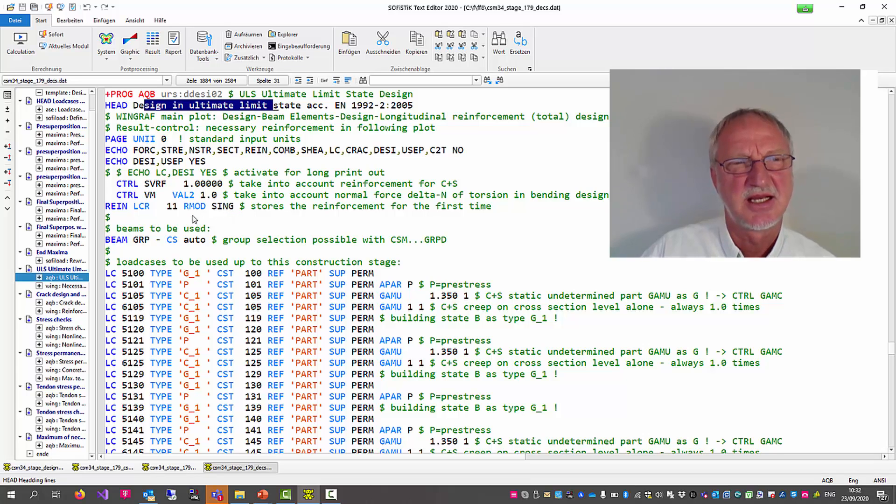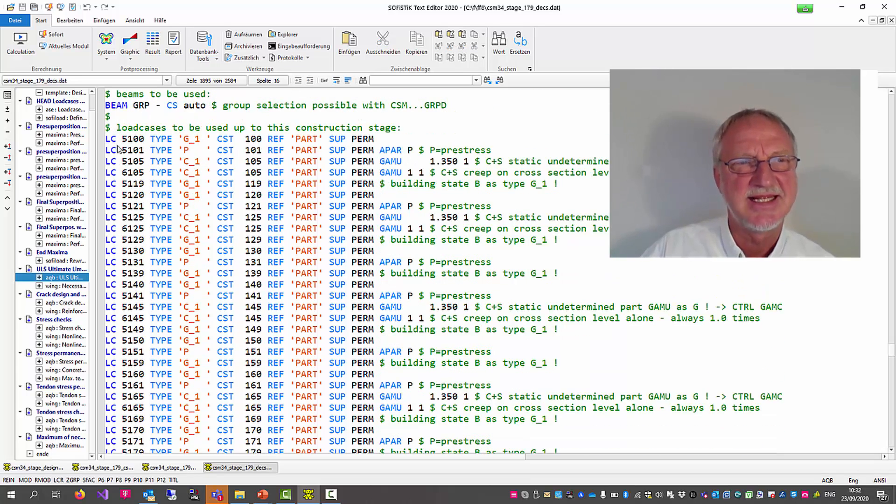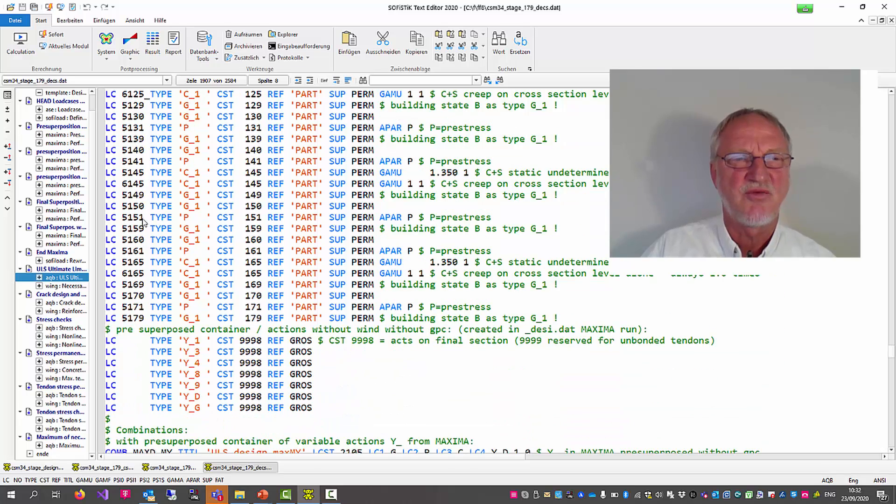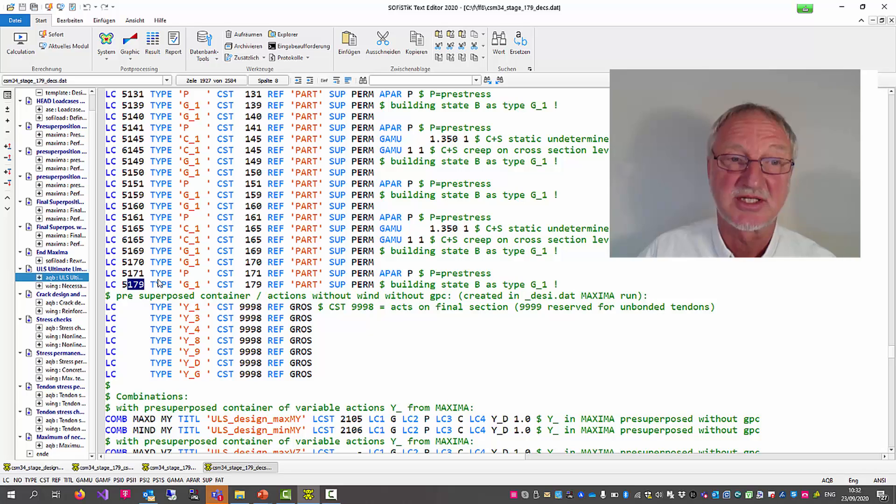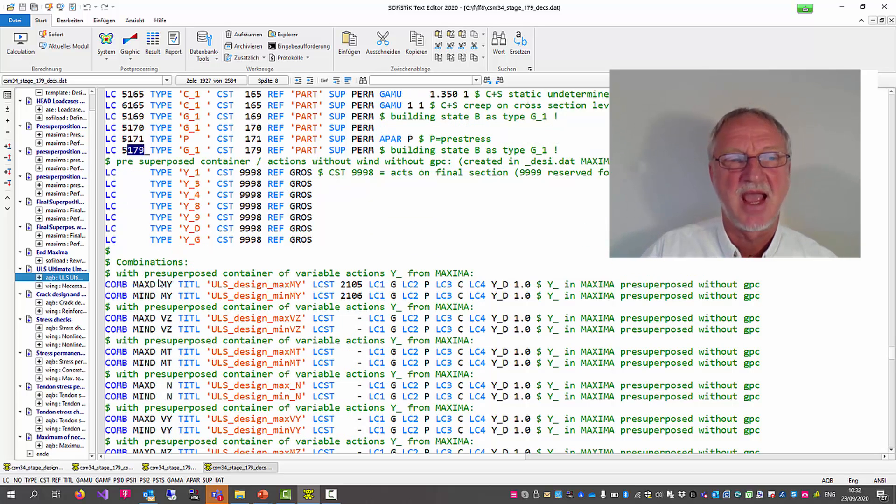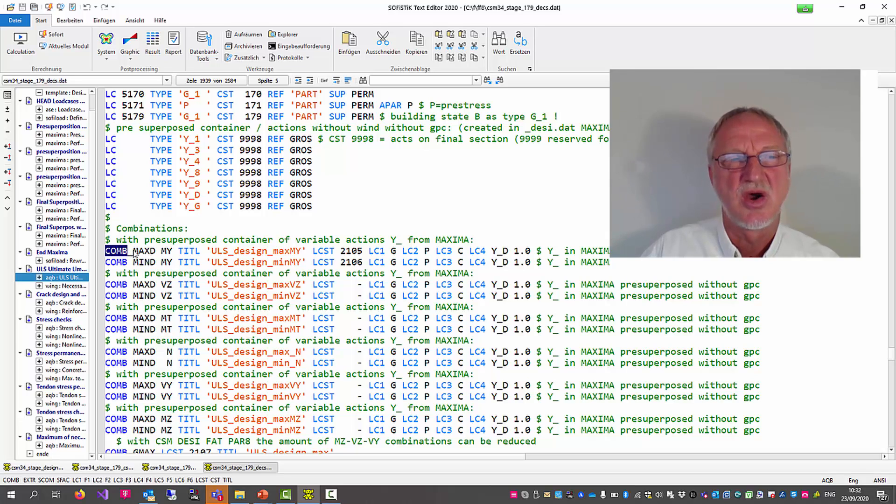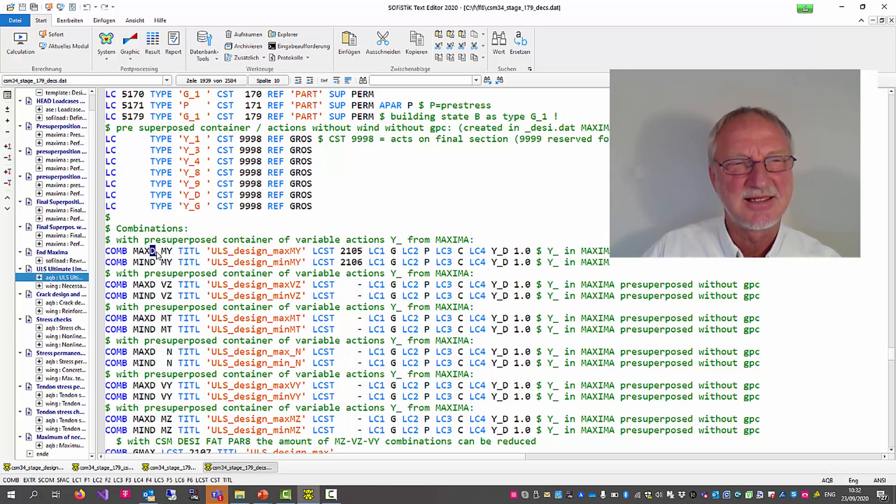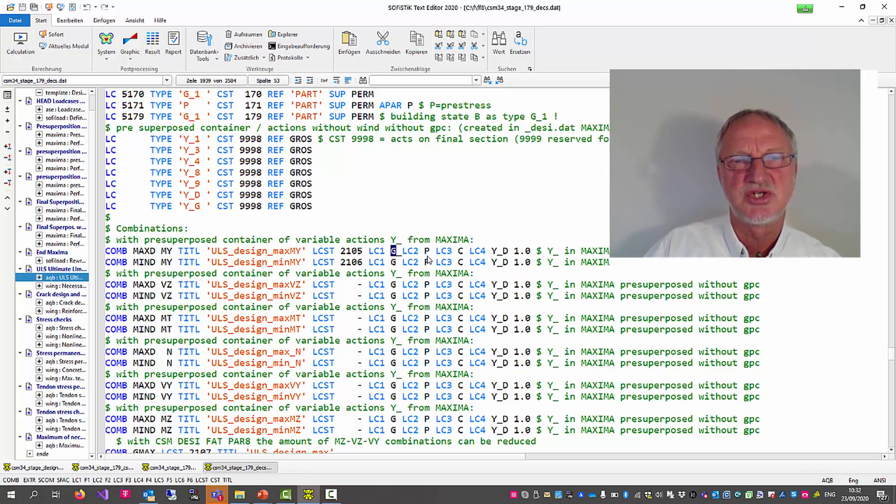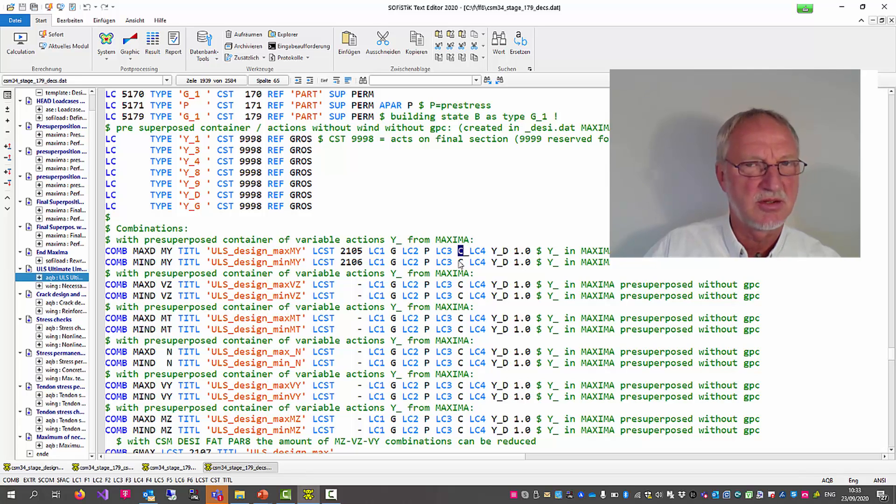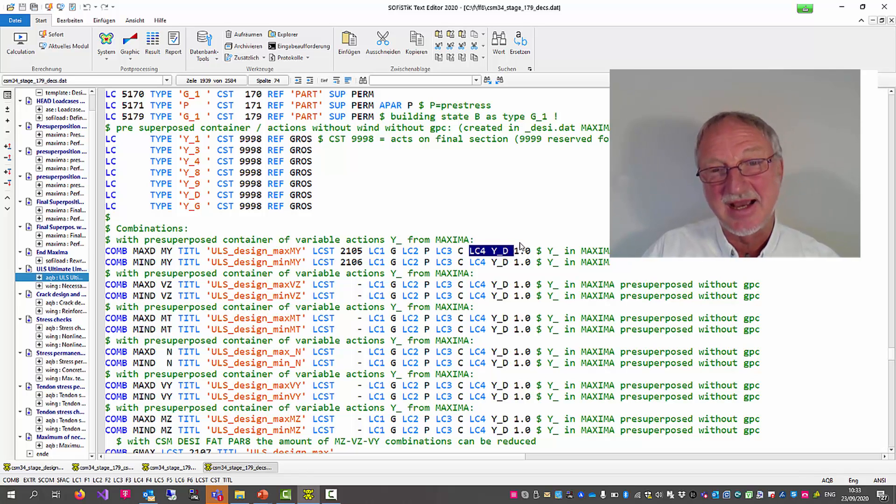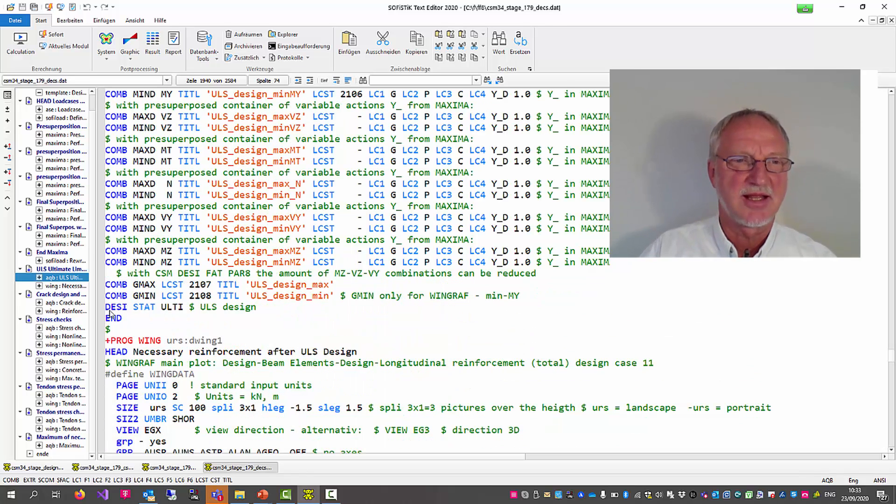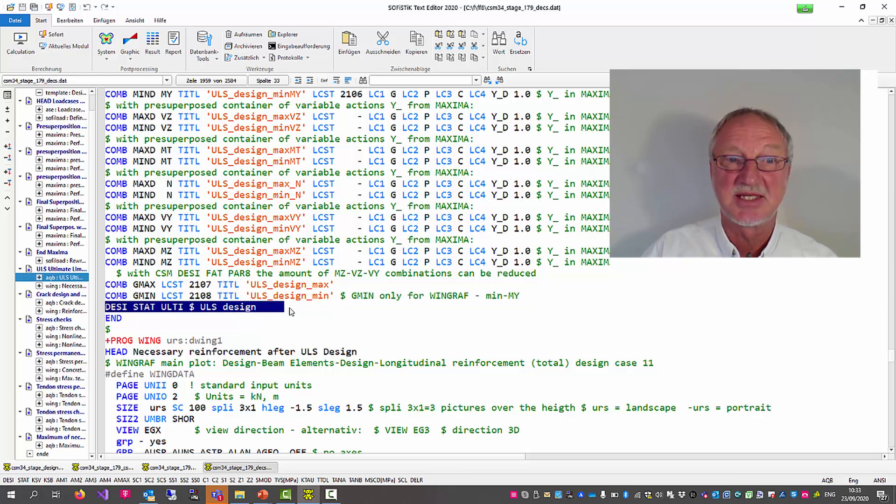After this super positioning we now have a short look to the created AQB run to design the beam elements in the ultimate limit state. And we now really see that only the GPC forces are used up to construction stage 179. And the program makes a combination with the maximum design level bending moment MY using all GPC loads and the pre-superposed container for the design forces.